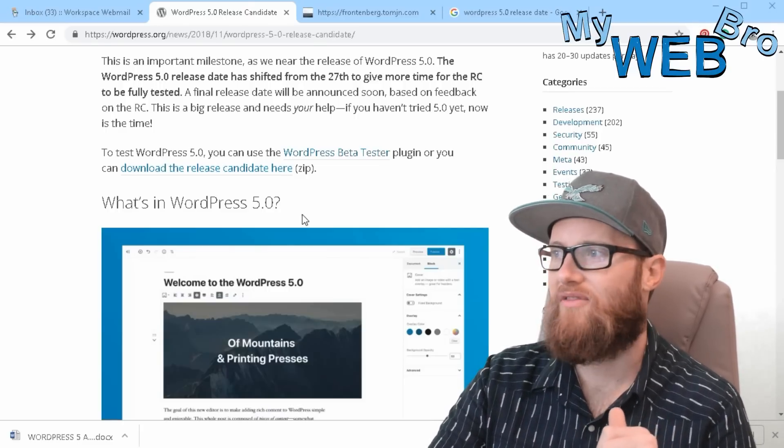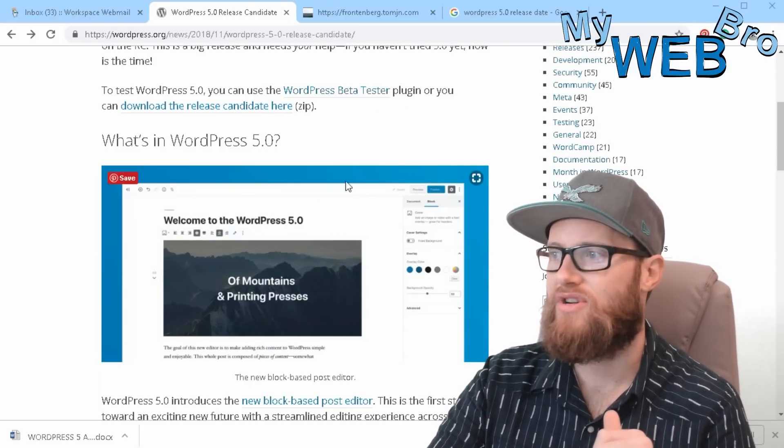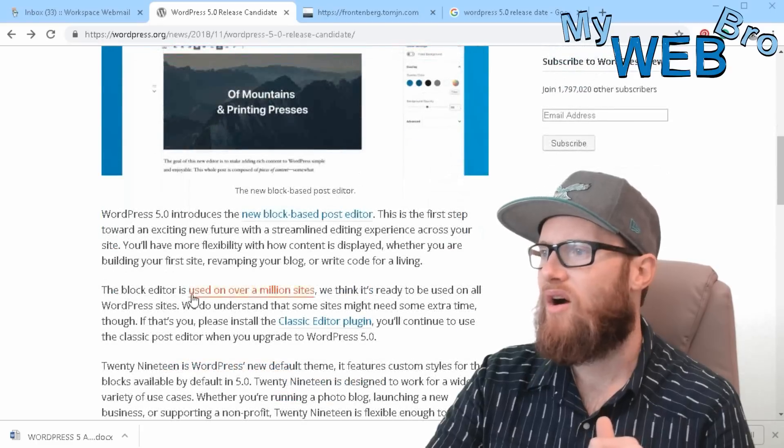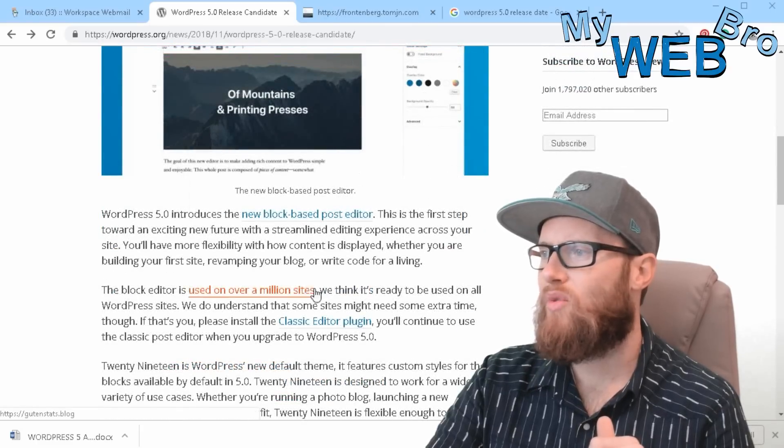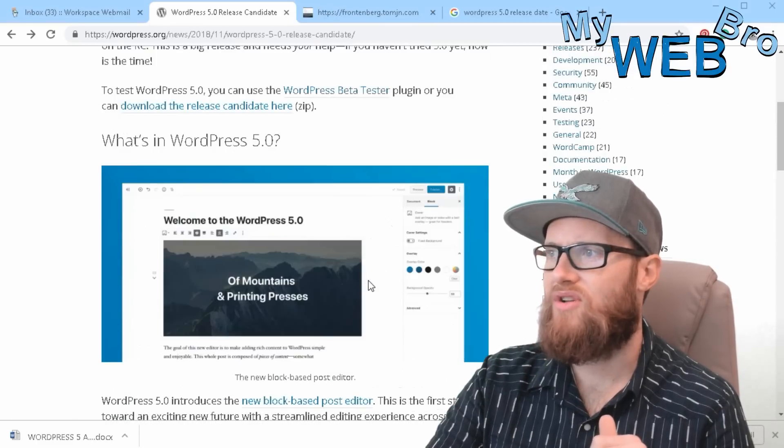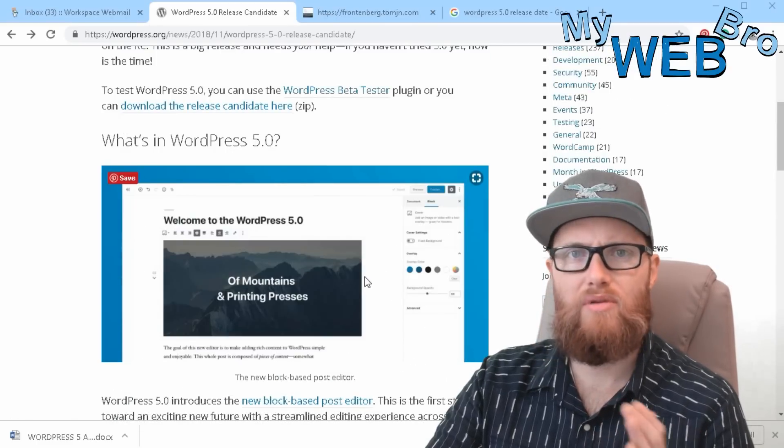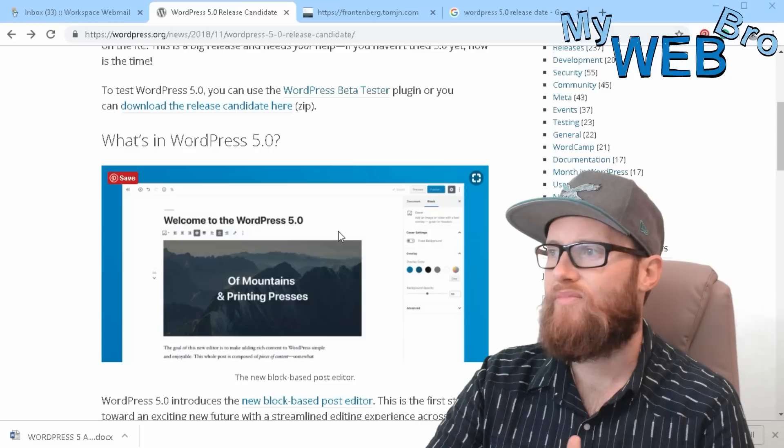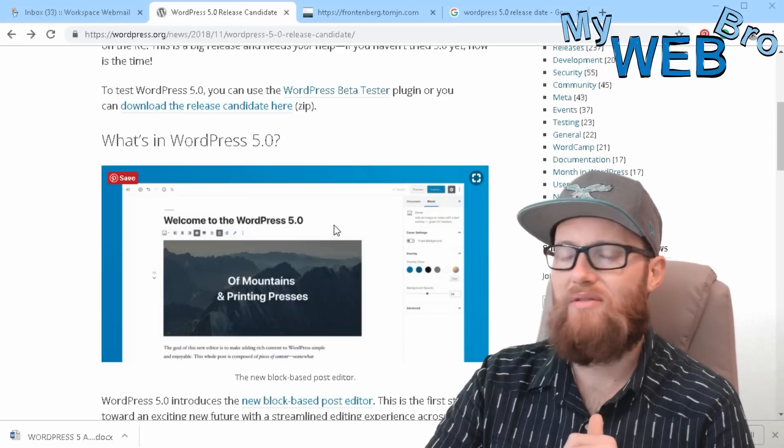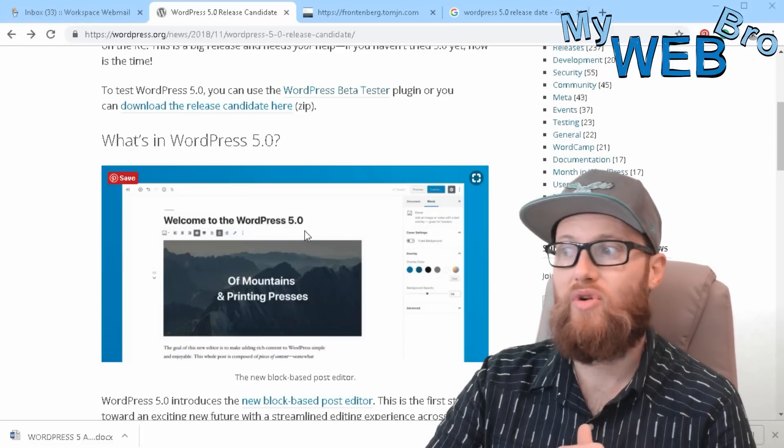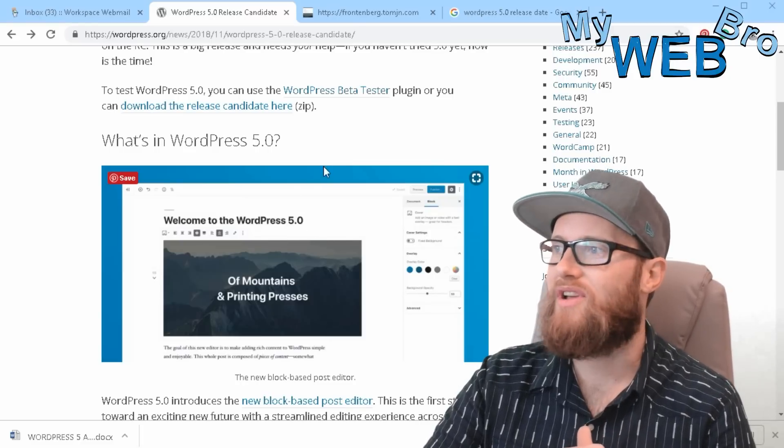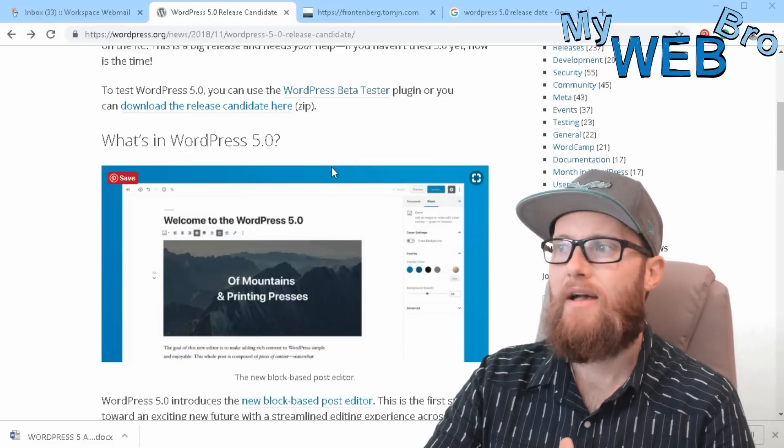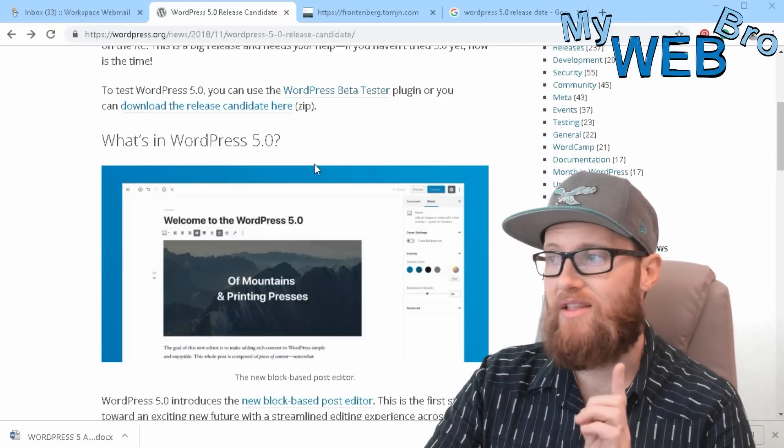They're saying over a million websites are already using the Gutenberg block editor, so over a million websites aren't really going to be affected very much by this. But it is